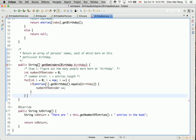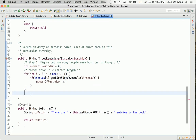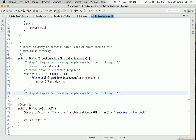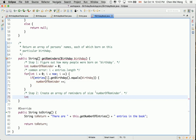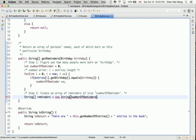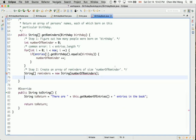That completes the first pass — we just want to figure out how many people should be reminded. Step two: after figuring out how many people were born on birthday, initialize or create an array of reminders of size numberOfReminders. So: String[] reminders = new String[numberOfReminders]. That's step two.